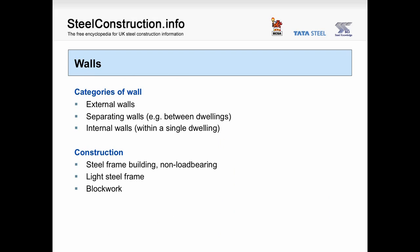Moving on to look at some forms of construction and the typical sound insulation performance they achieve. For walls, there are three categories: external walls, which are required to prevent sound entering a building; separating walls, placed between separate dwellings; and internal walls within a single dwelling, which have a lesser requirement.